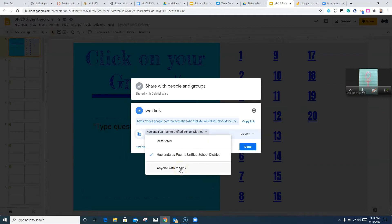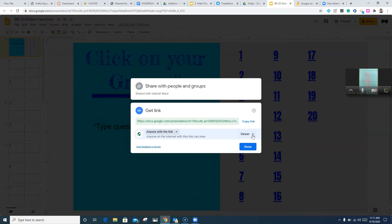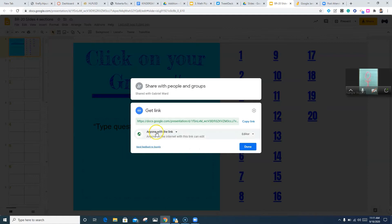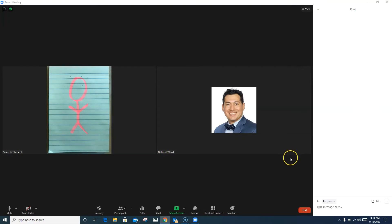We're going to change this from only people within the district to anyone with the link. Now it's important to note: anyone with the link can do what? In this case they're set as a viewer — they can see what I've written but I want students to collaborate, so I'm going to change this from viewer to editor. Now anyone with the link is an editor. I'll copy the link, click Done, and go back into my Zoom session.